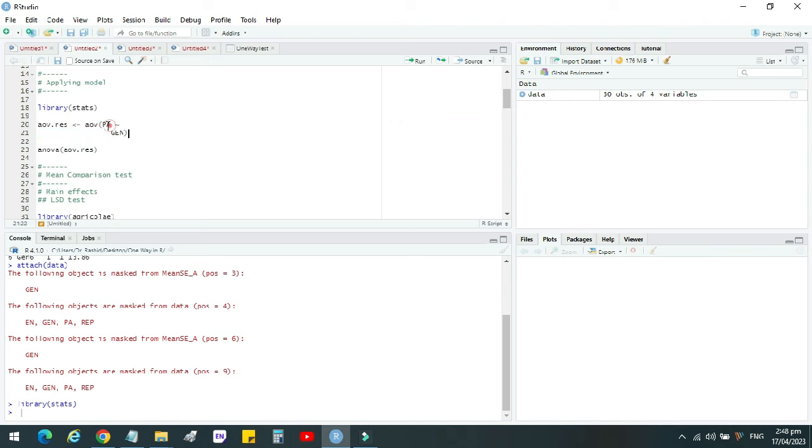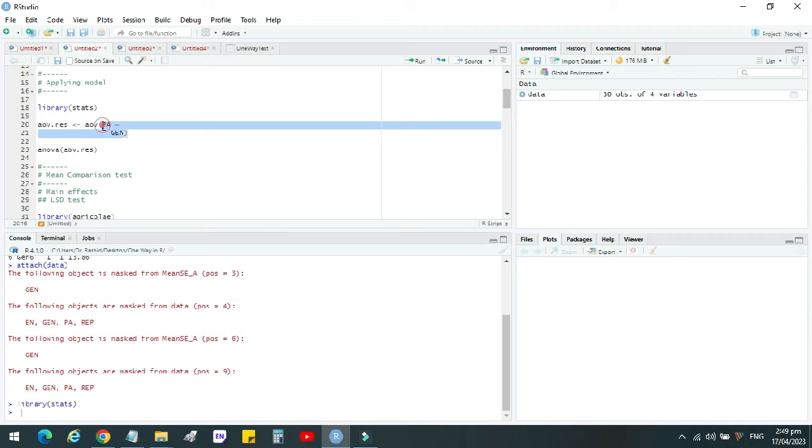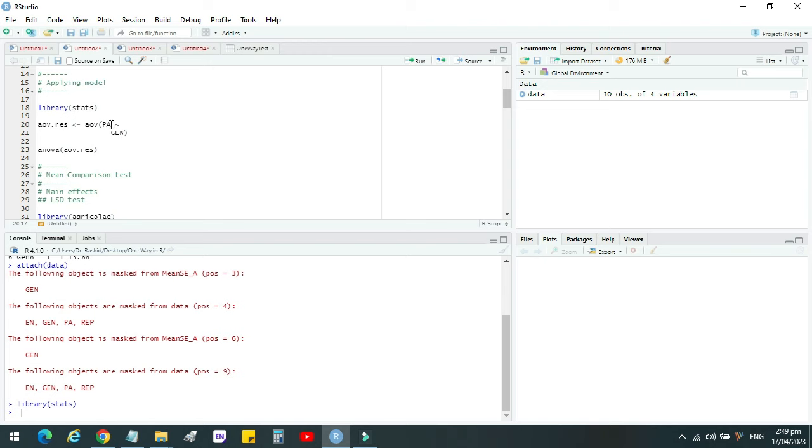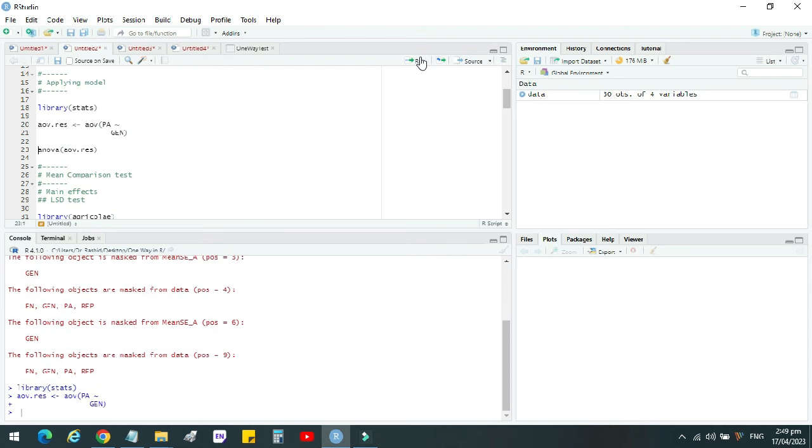Here, PA is the response variable and GEN is the treatment variable. So you can rename it accordingly. Analysis of variance, AOV is the model name. You can change these variables, the name of variables according to your file. If you use some other name of your response variable, you can write it here. Make sure that you have the same spellings as it is written in your data file to avoid any error. We run this command. Analysis of variance is done.